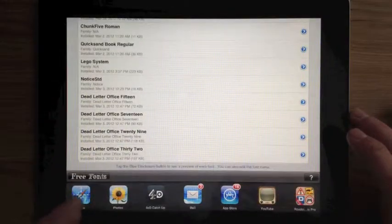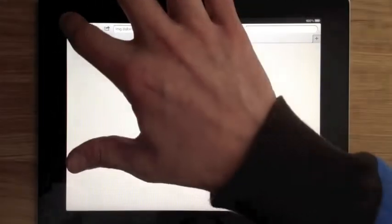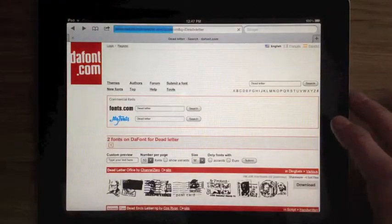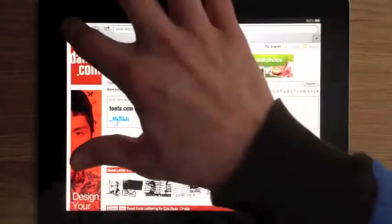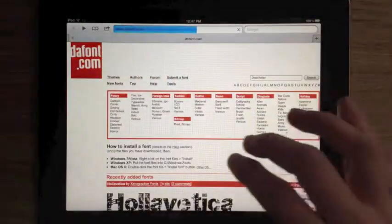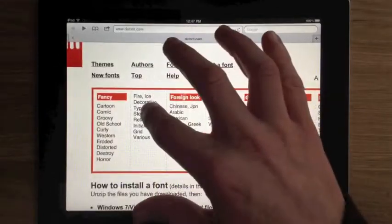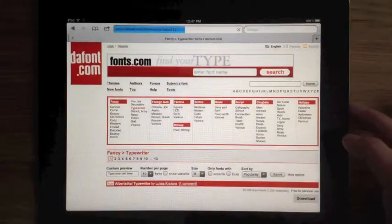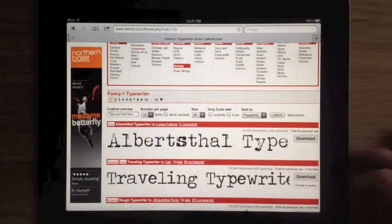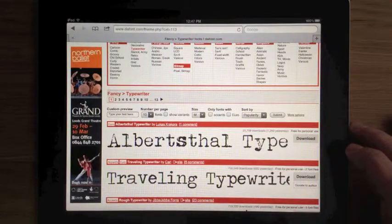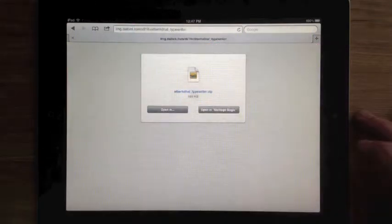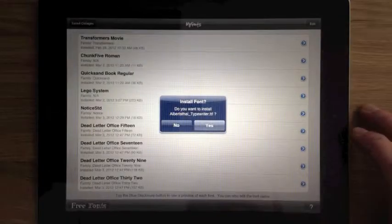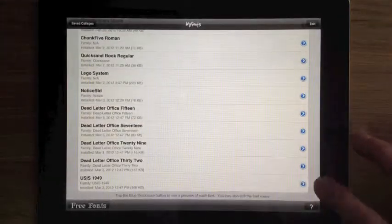Before I make the envelope, I'm going to download one more font. I'm going to go to the Typewriter category and I'm going to download a typewriter font that looks a little bit more realistic. So again tap on Download, open in Montage Magic and tap Yes.